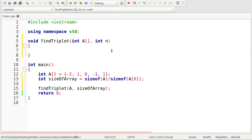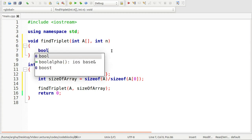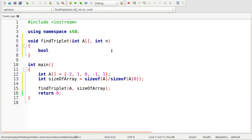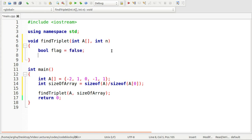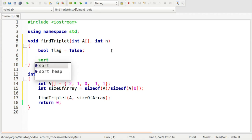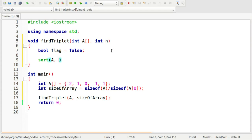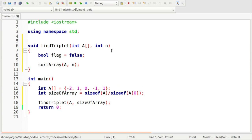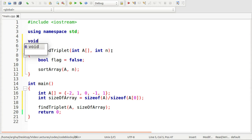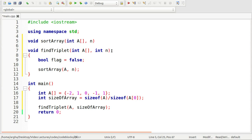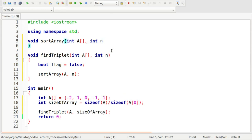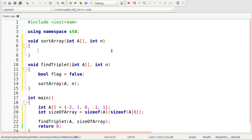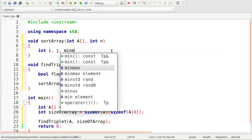So here the first task is I need to remember one thing that if I do not find any single triplet I need to return false or I need to set a condition that yes I cannot find a triplet so I need to print a message that no triplet is found. So for that I can take a flag variable, a boolean type of flag variable which is set to false. And now I need to sort the array.